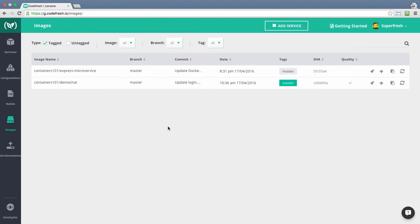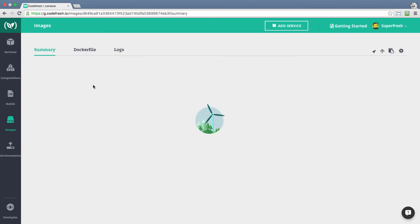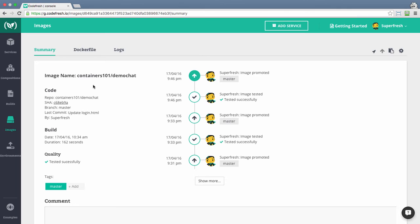You can view all the images built with the Codefresh platform at the Images module. Clicking on an image will take us to the image details view.